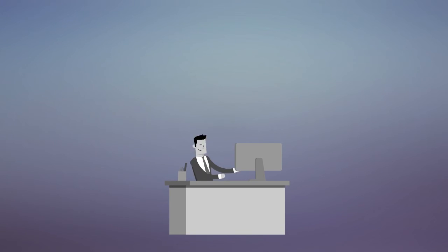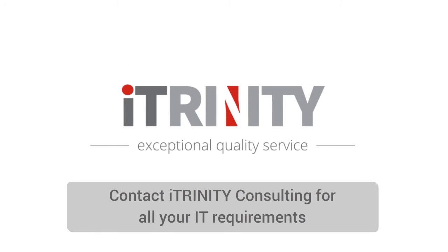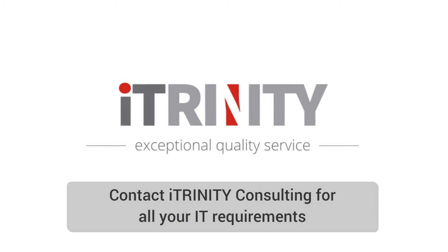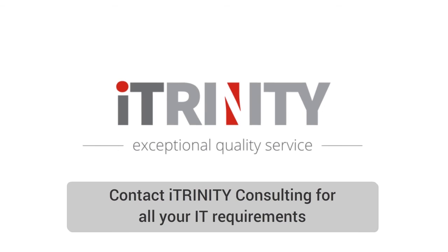Be smart. Be like James. Contact iTrinity Consulting for all your IT requirements.